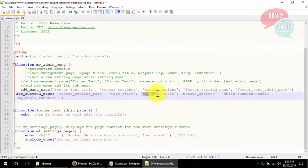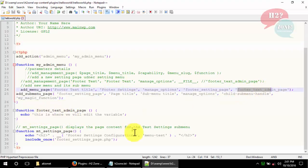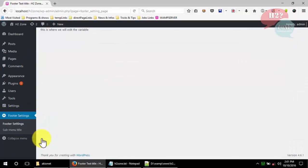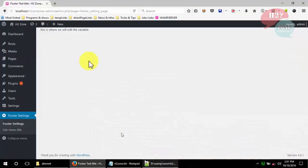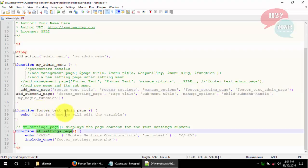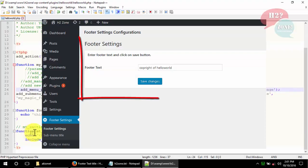You can also change the submenu title and footer setting title. When we click on the Footer Setting menu, it calls the function and shows the string. Go to the footer setting page and you can see it shows the string we already added in our plugin code — 'This is where we will add the variables'.